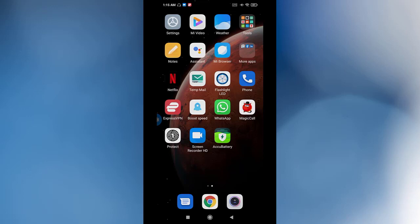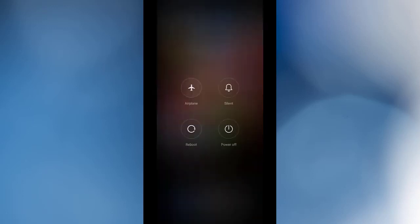The first step is very easy. You need to hold the power button until you see reboot or restart.